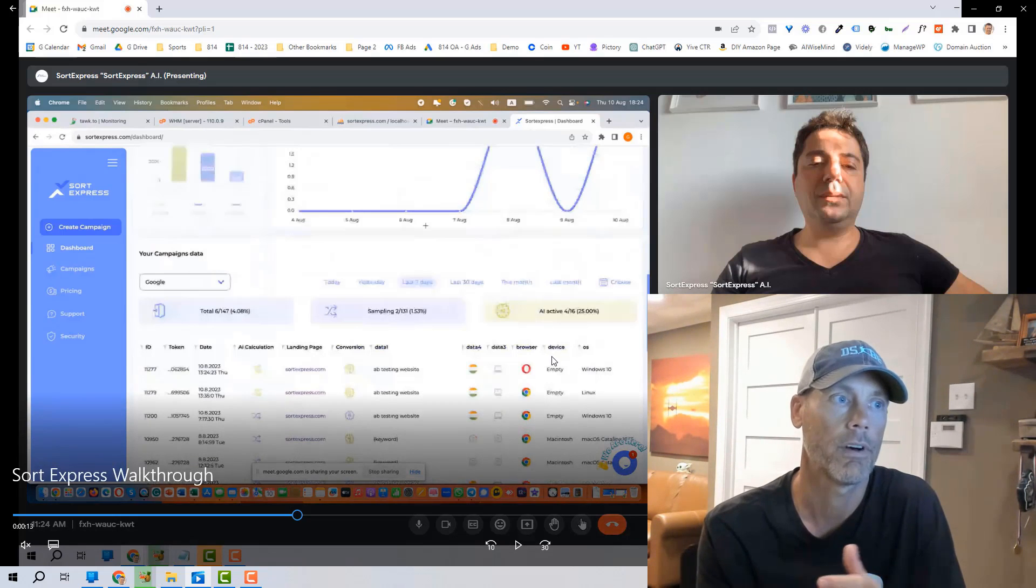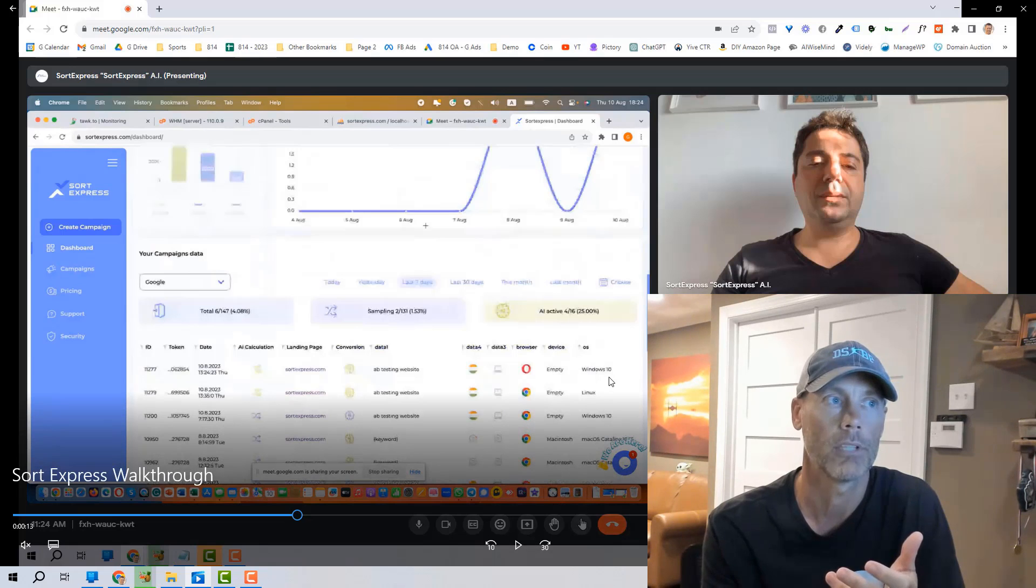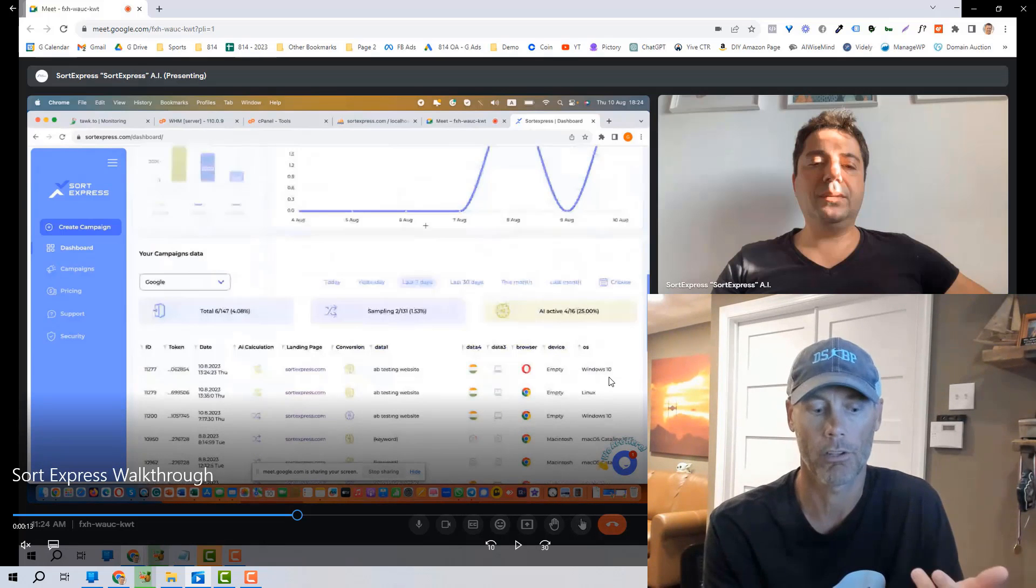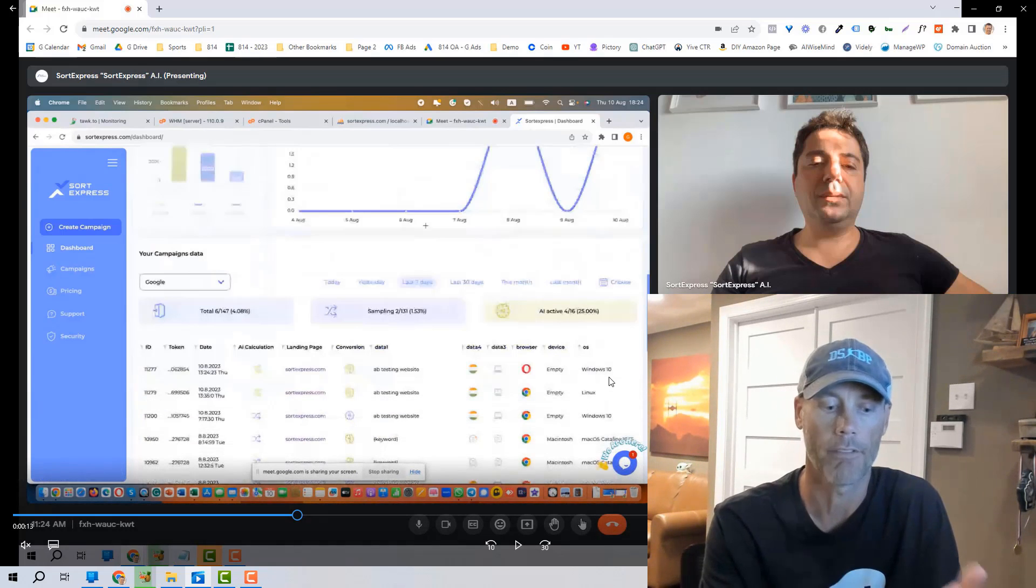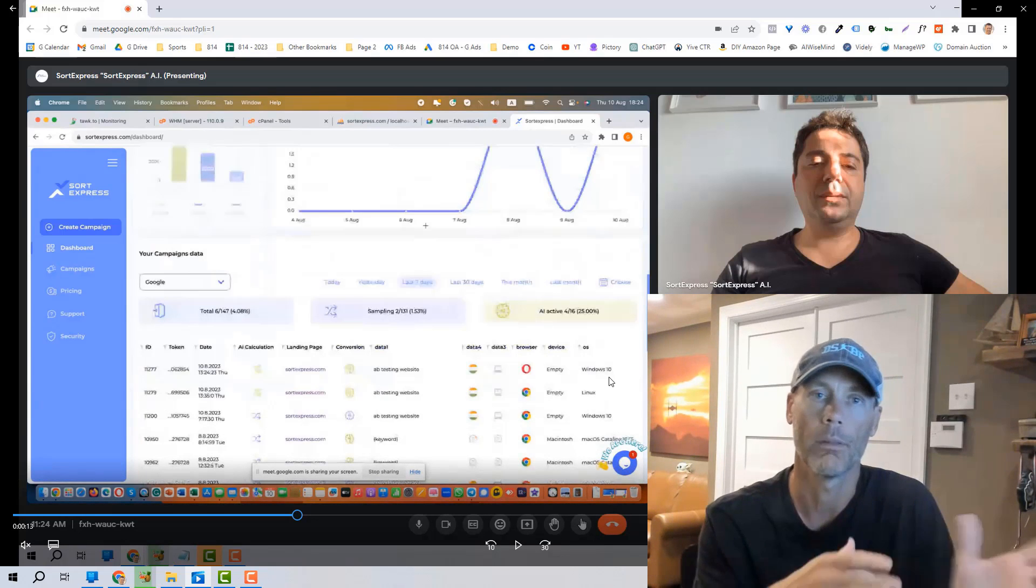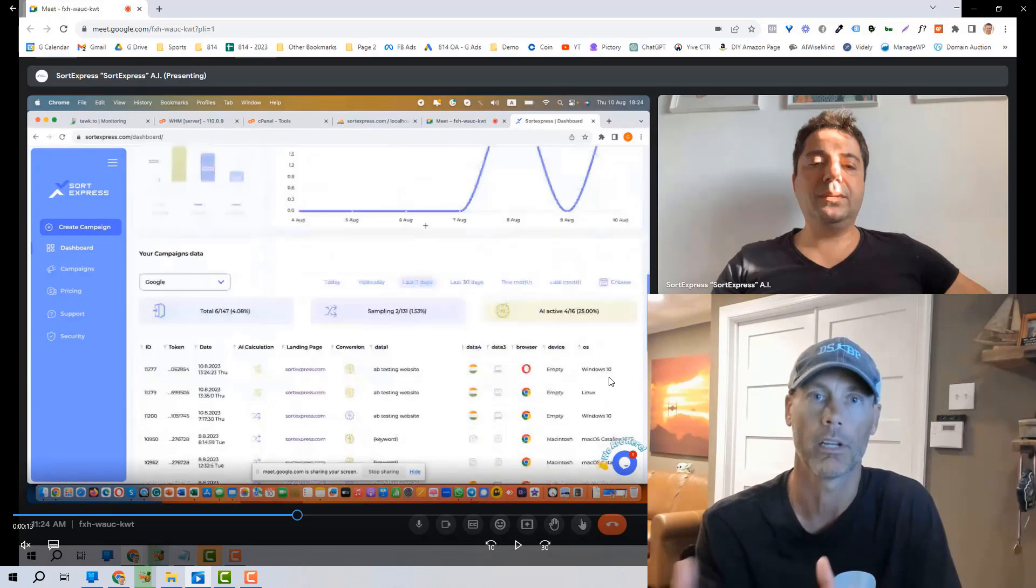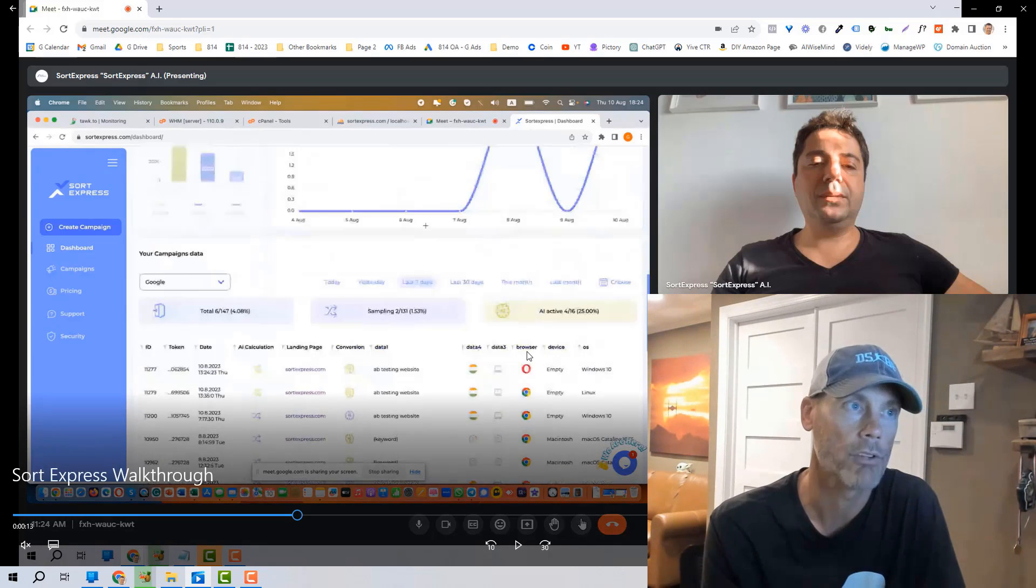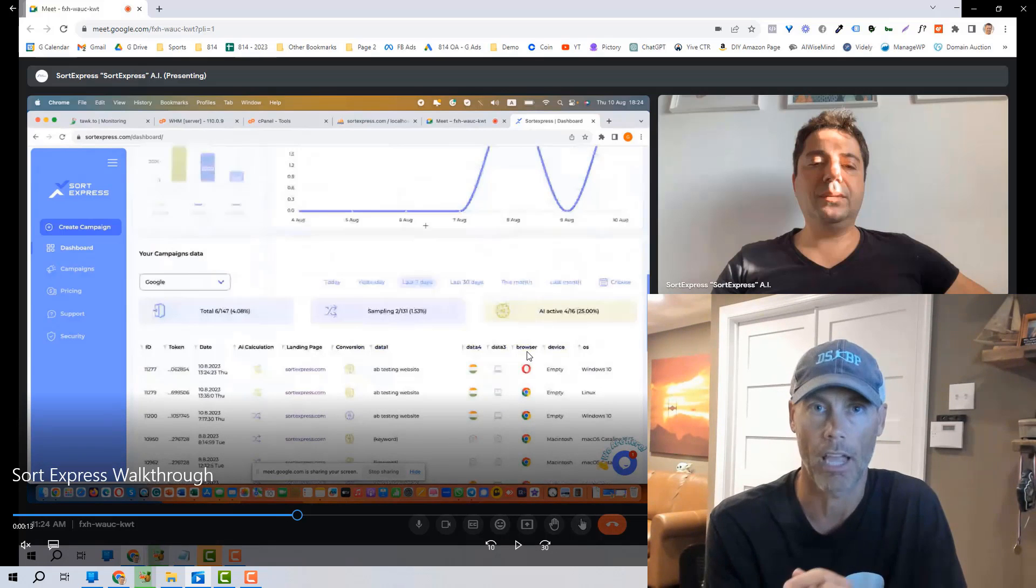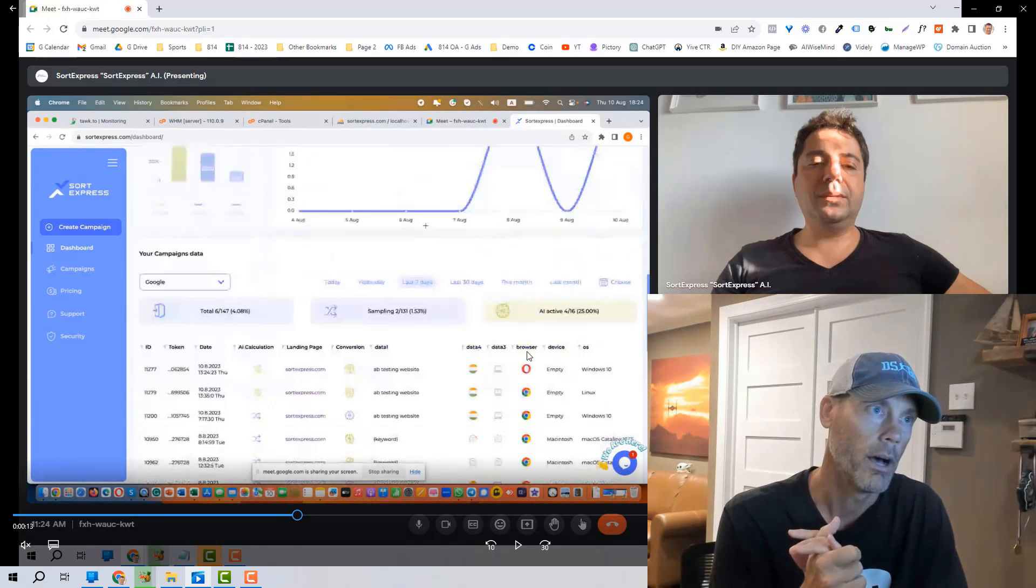Whether it's a device, whether it's a specific handheld device, an Android, an iPhone, desktop, it's going to provide the best experience based on that. The browser. And this is all based on engagements and conversions and the like, whether it's an Opera,